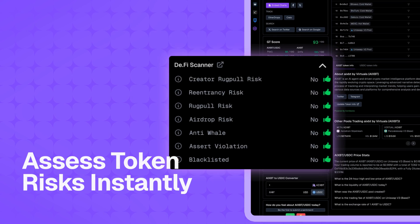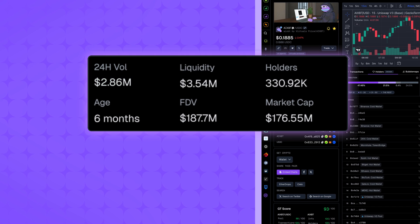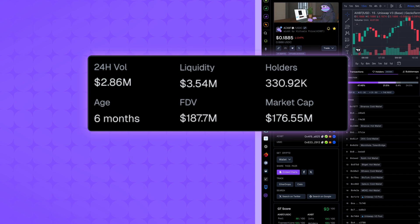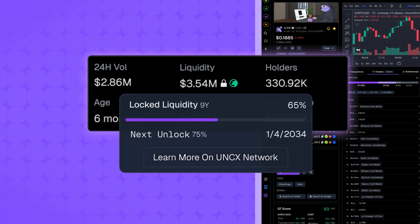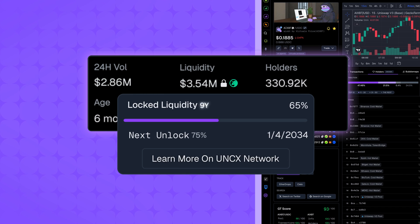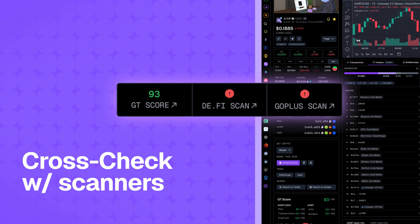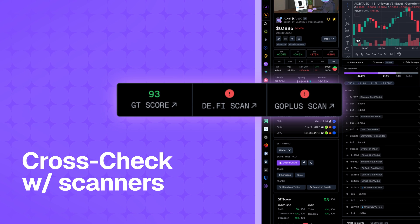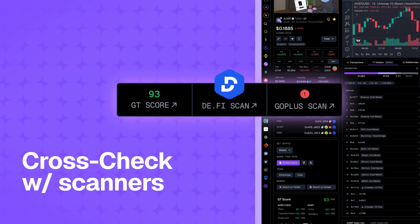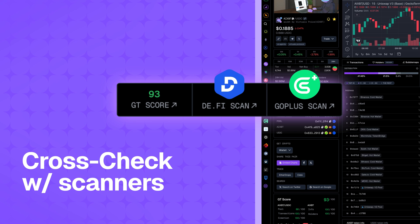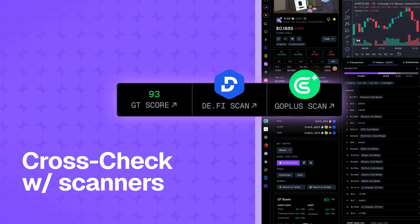Quickly flag potential rug pools or sketchy projects, and see if liquidity is locked, the duration, and where. You'll also find links to third-party scanners like DeFi Scanner and GoPlus for deeper due diligence.